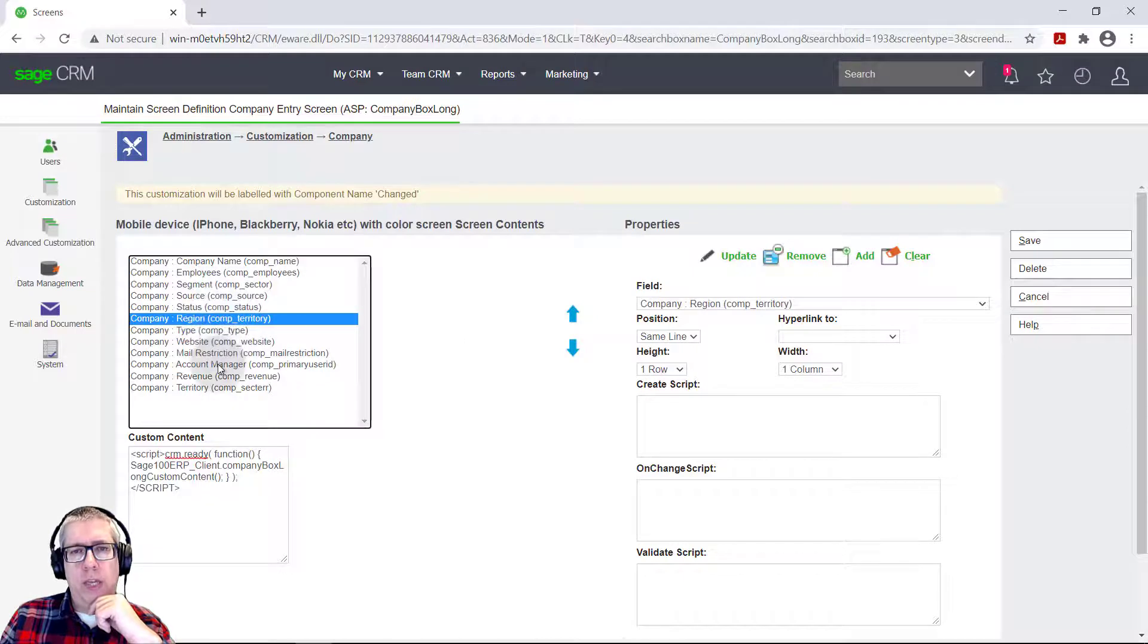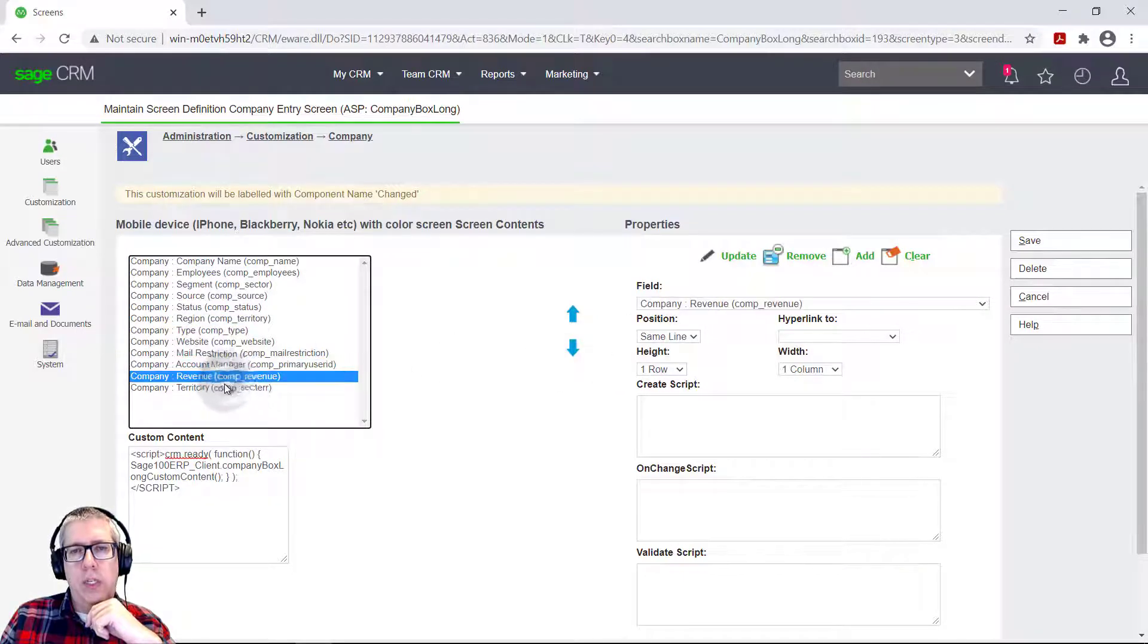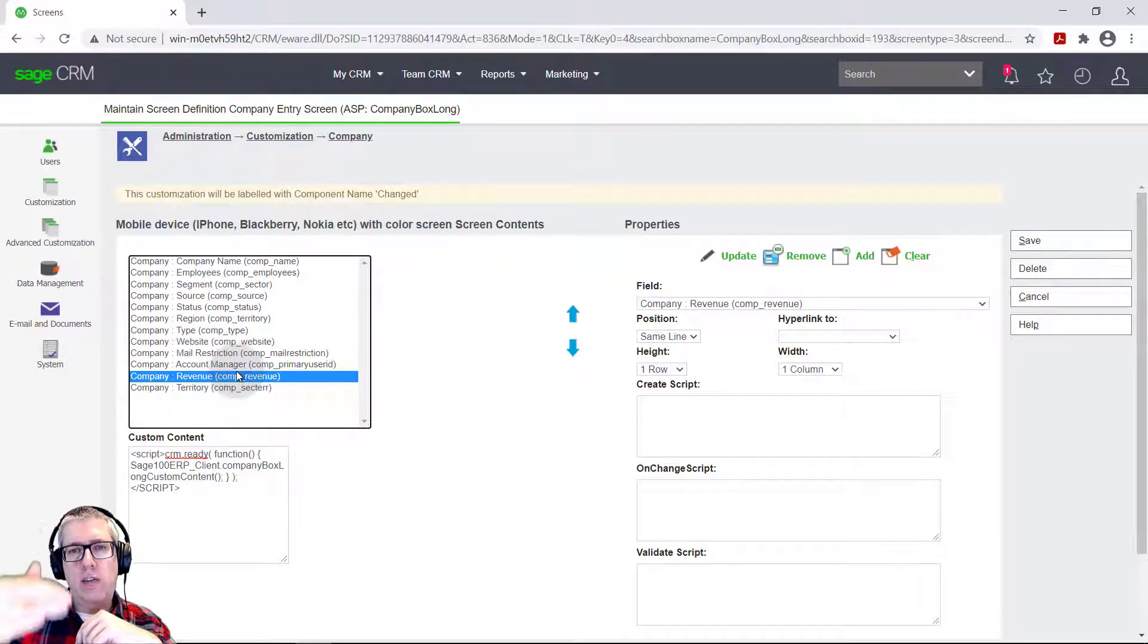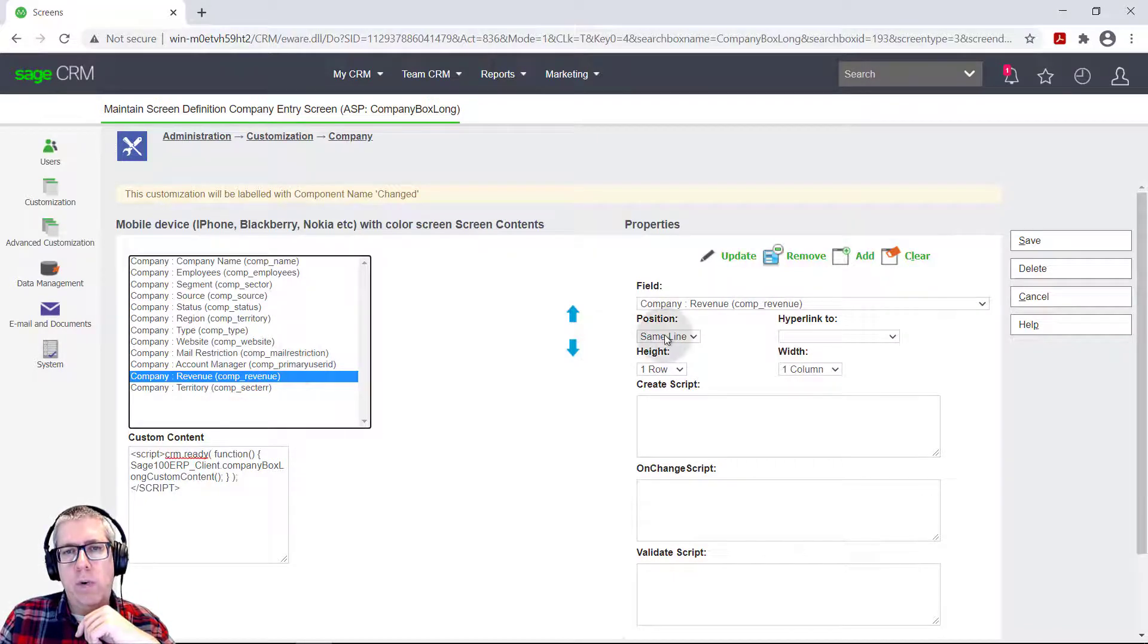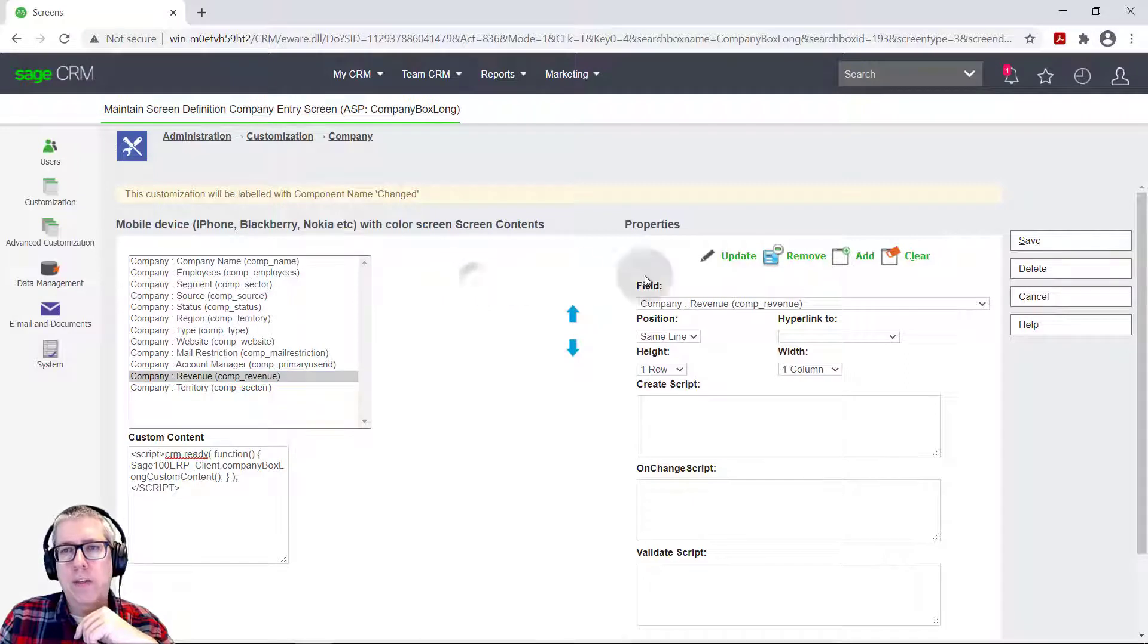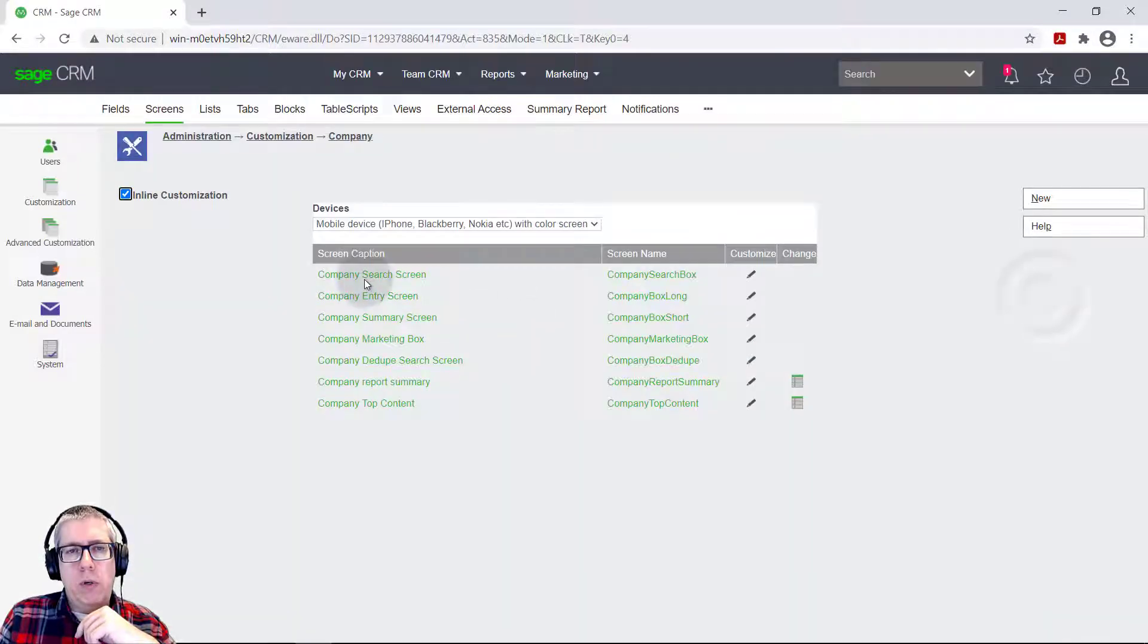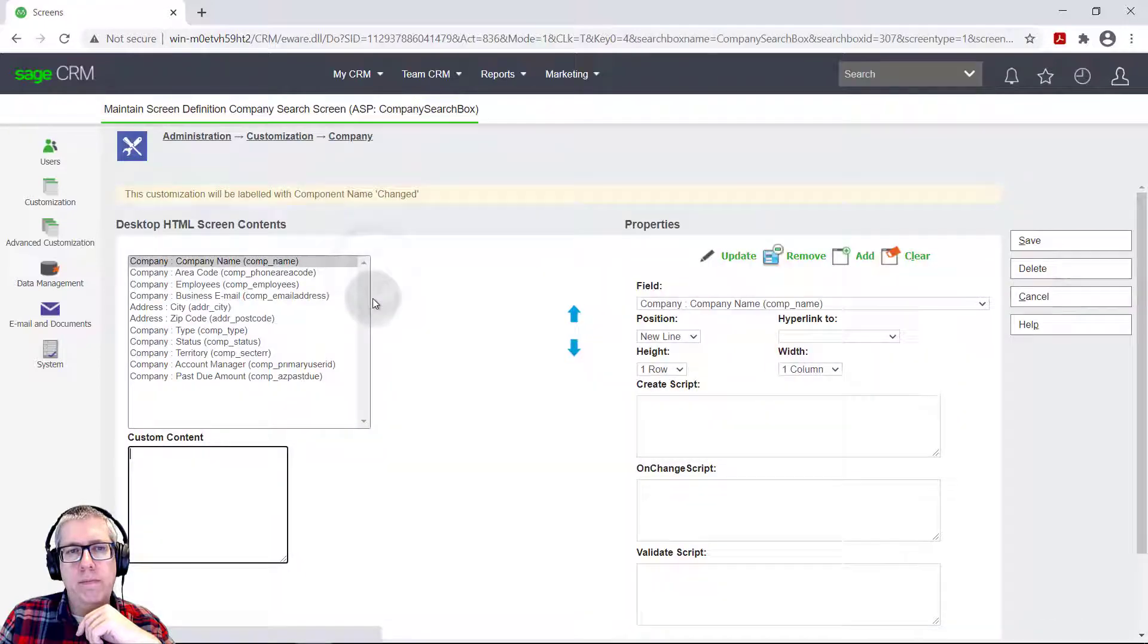So one thing you'll note though, is a lot of times the mobile screens will lay it out just all, everything's on its own row. So you don't have fields on the same row. There just isn't enough room on the phone interface. So I'm going to go pull up that screen again.